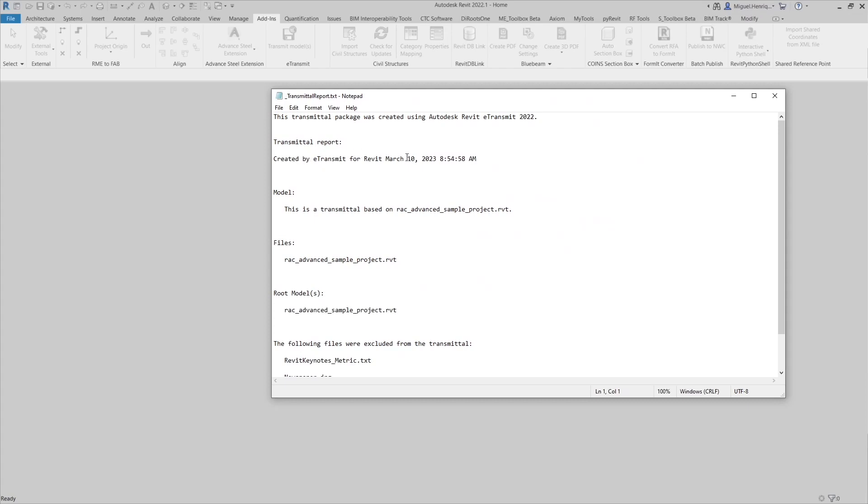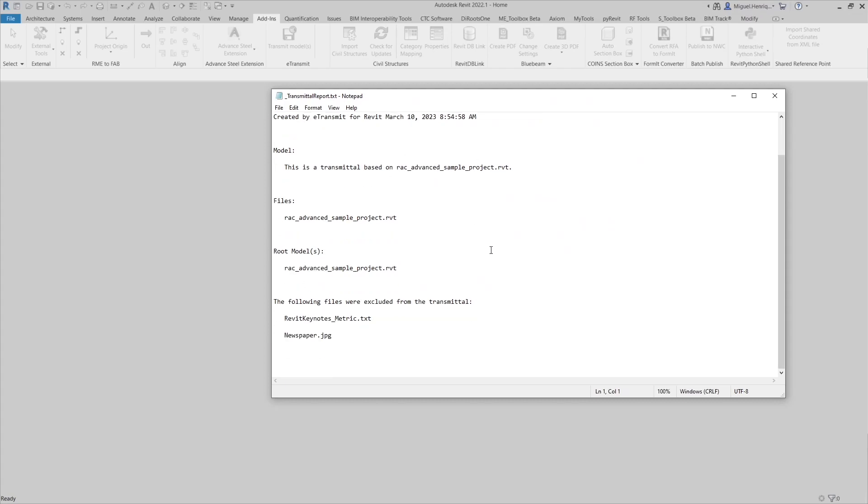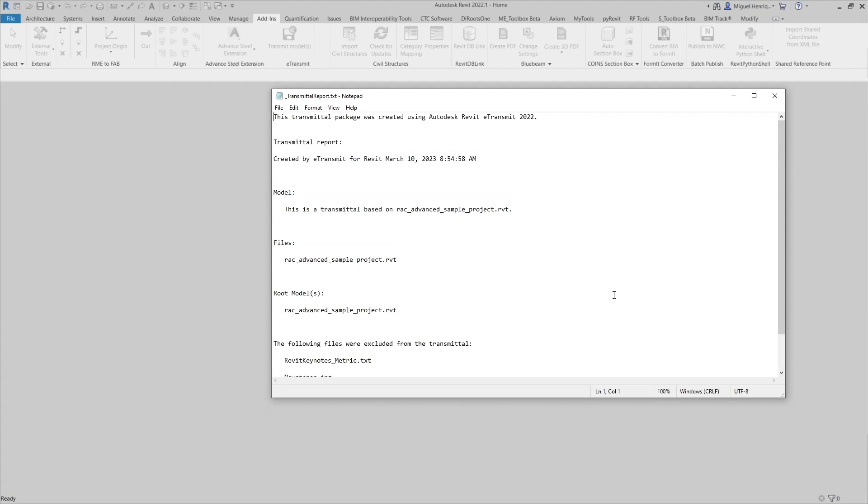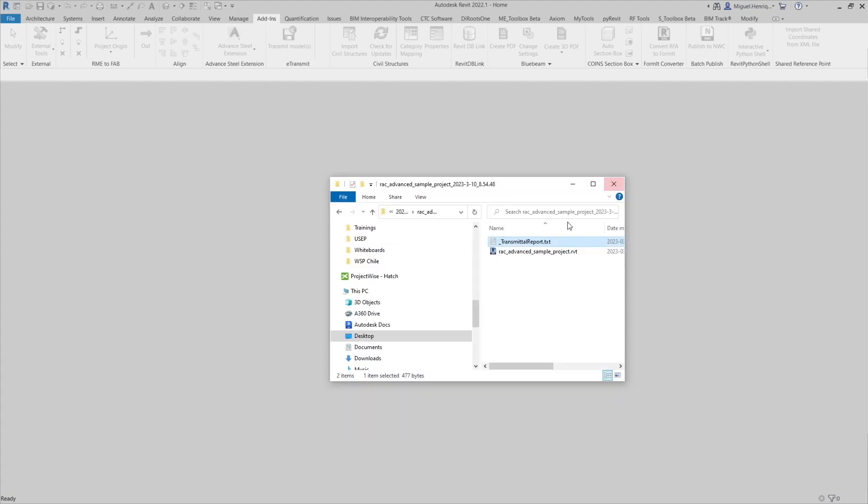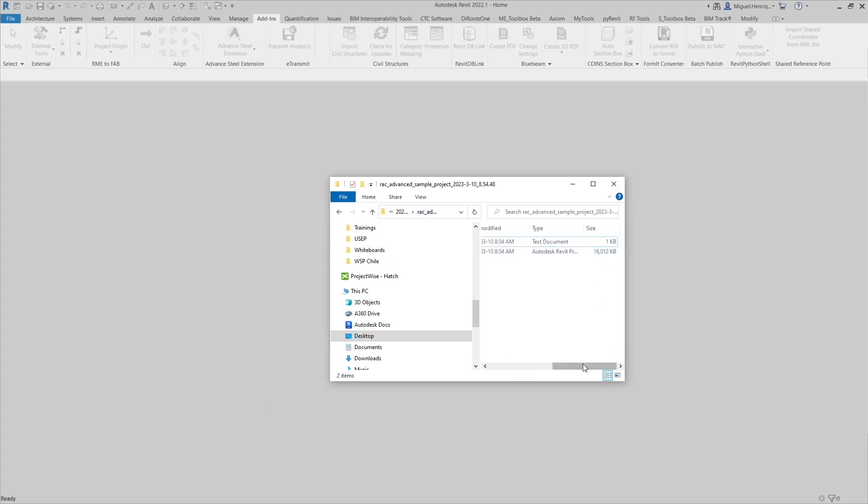Created by transmit. It tells you the date, the name of the model, the files, the root models and everything went really well. That's how you do it and now you have a clean model that doesn't, it's not that heavy. We see only 16 megabytes.